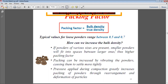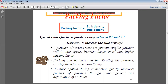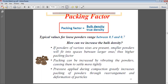Packing can also be increased by vibrating the powders, causing them to settle down more tightly — similar to how vibration of a container causes material to settle and allows more to be added. Additionally, pressure applied during compaction greatly increases the packing of powder through rearrangement and deformation of particles, where particles deform and fill empty spaces.